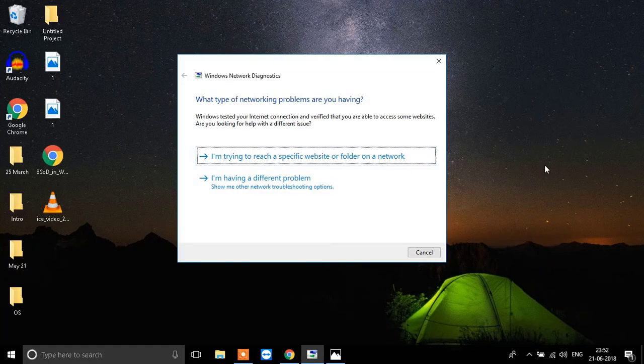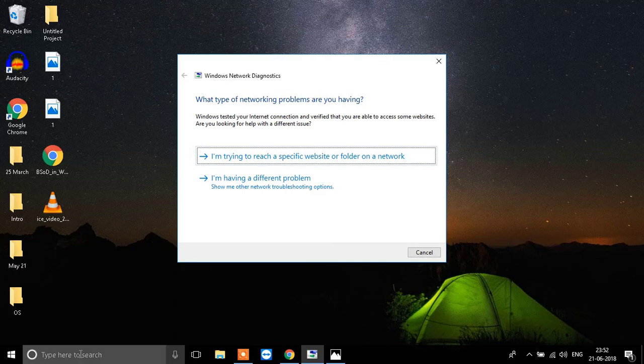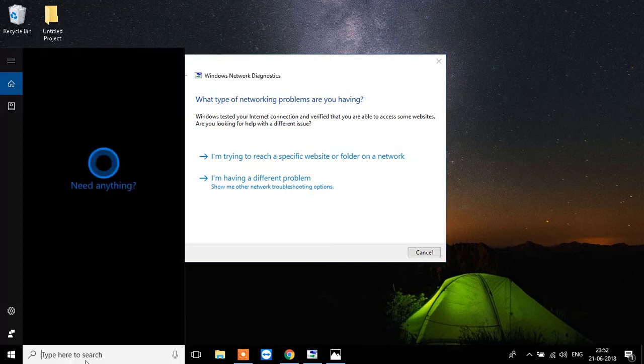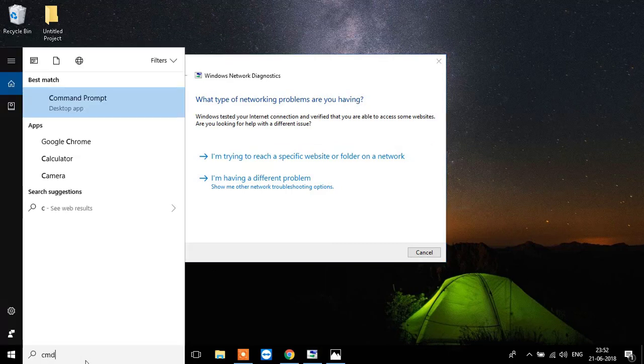The first step you need to do is go to the search bar over here and write down CMD. It stands for command prompt.